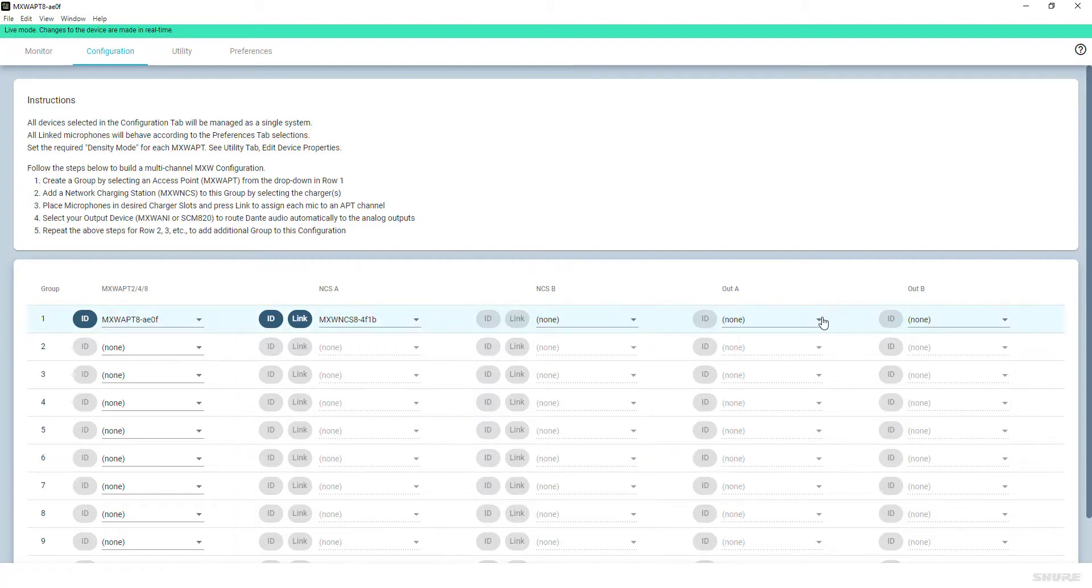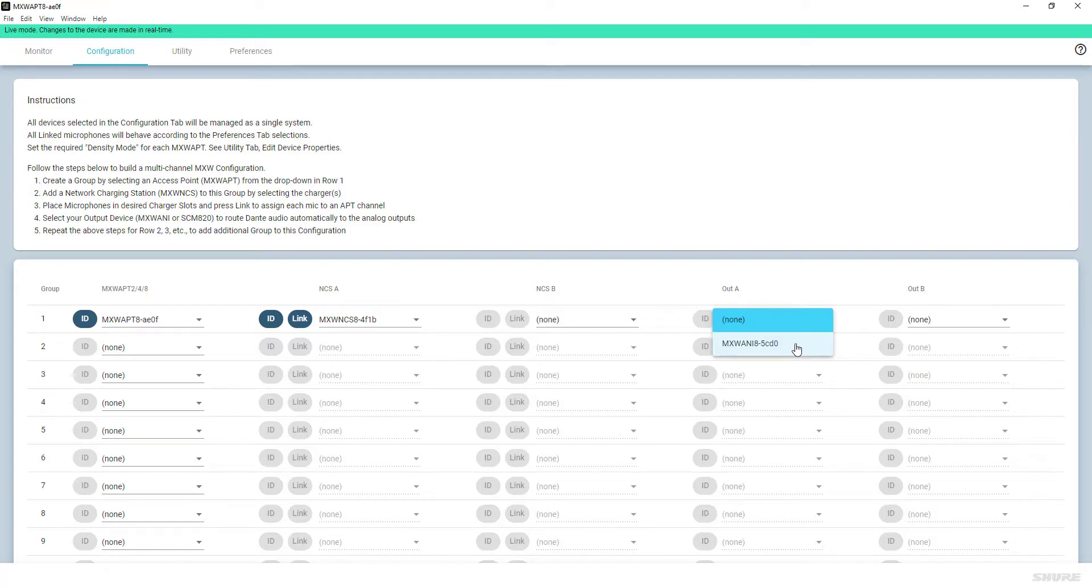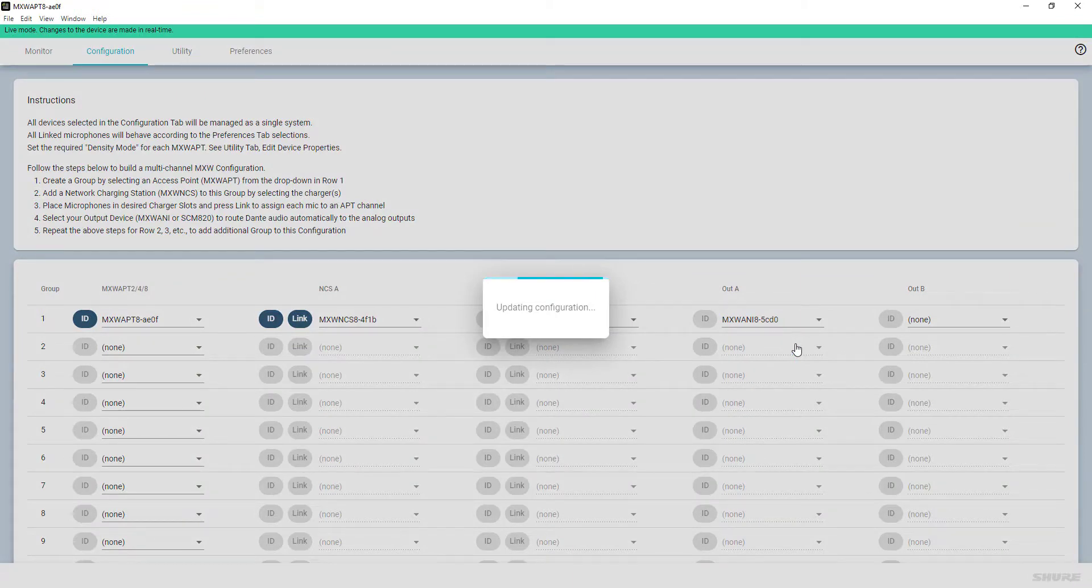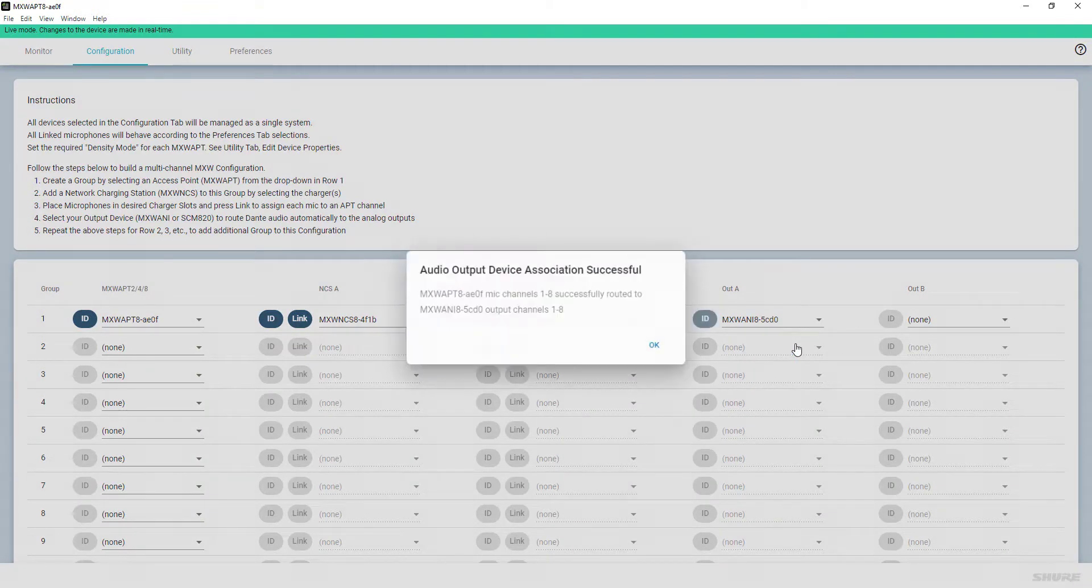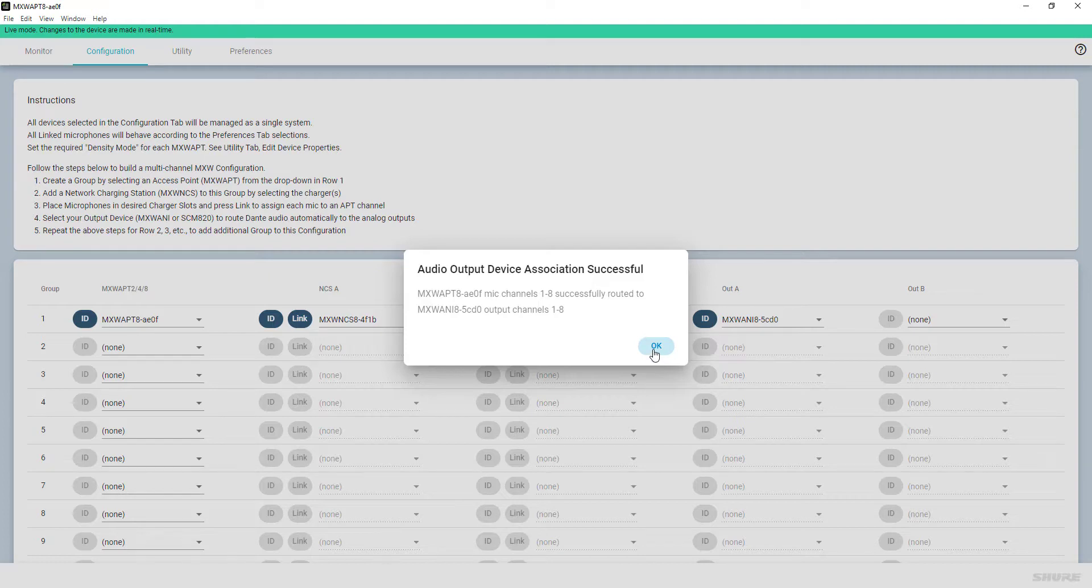Next is the optional selection of output devices, such as an MXW ANI. For alternate output or mixing devices, such as the P300 audio conferencing processor, Dante controller software is required to route audio channels. The successful association of an access point with an output device is reflected through a message that the respective microphone channels have been routed to the analog output channels of the output device.